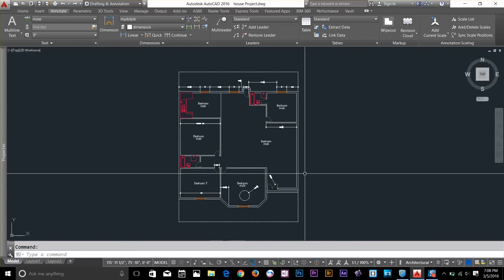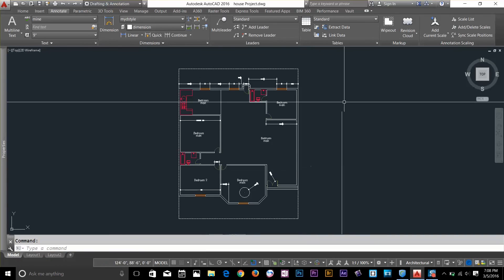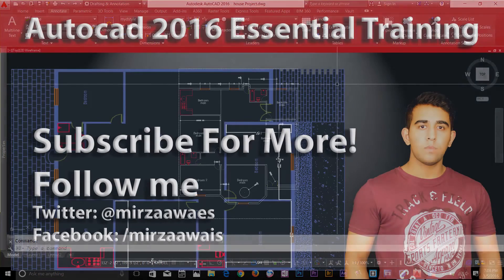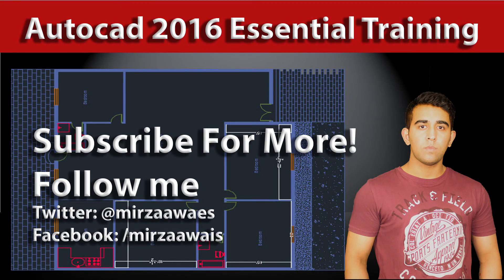Alright guys, thanks for watching this video. Be sure to subscribe to my channel for more tutorials, and I'll see you in the next video.